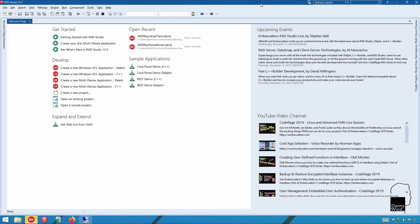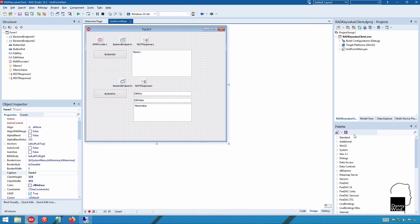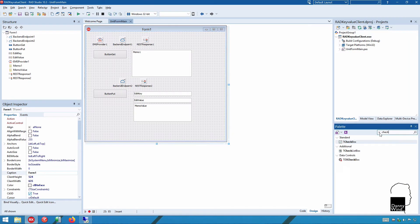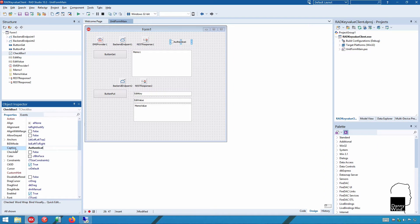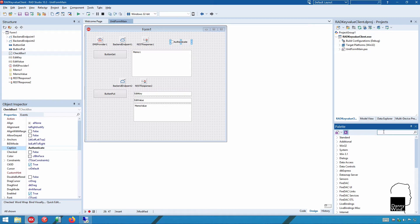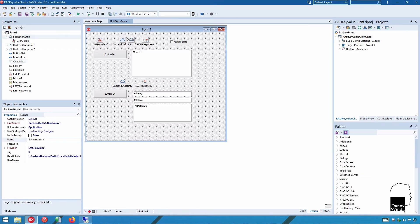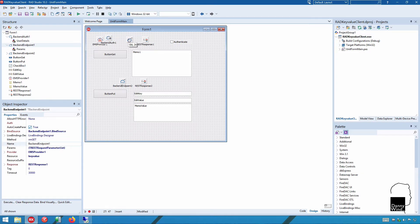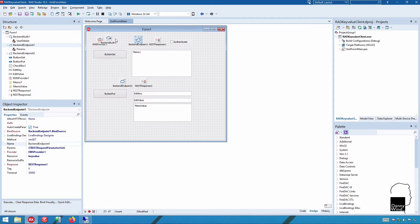On the client side we need to make a modification and enable authentication. The RAD server client that we created earlier had a checkbox, and that checkbox will be linked to enabling a login or logout. The authentication is going to use the backend authentication component, so backend auth. Backend auth is between the connection, the EMS provider connection and the backend endpoint.